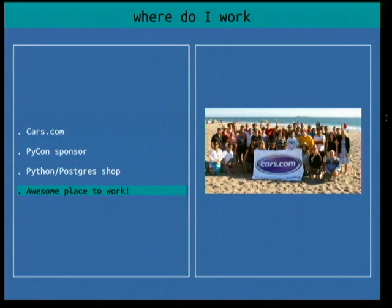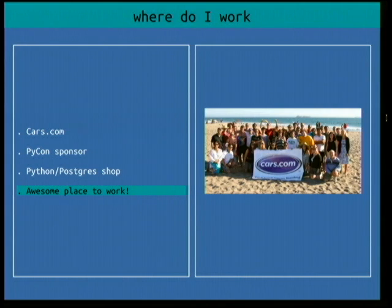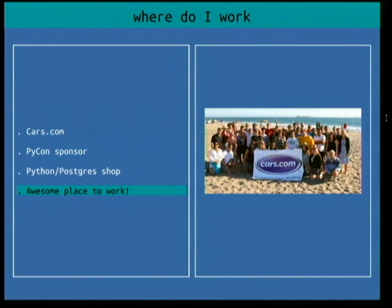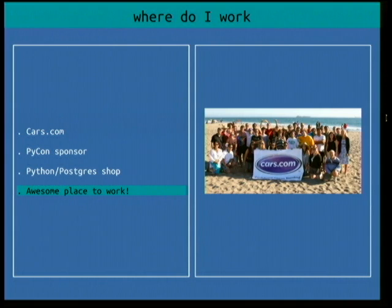We're an awesome place to work and we are hiring. If you're interested in working in Santa Monica, a gentleman named Michael is our hiring manager. You could always talk with him or any of us here in the front row — we're all from cars.com.